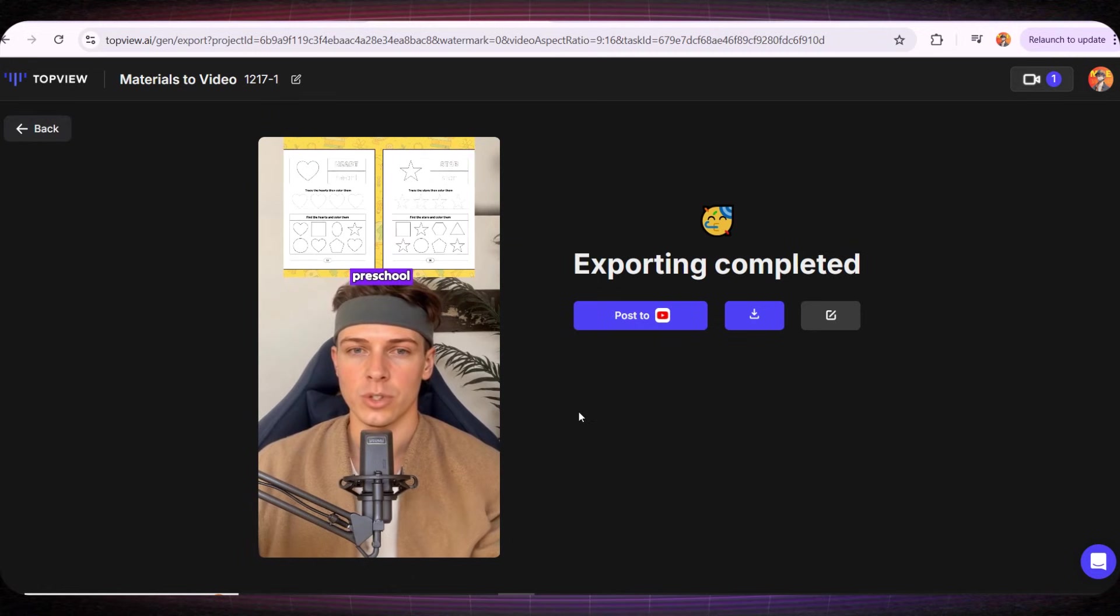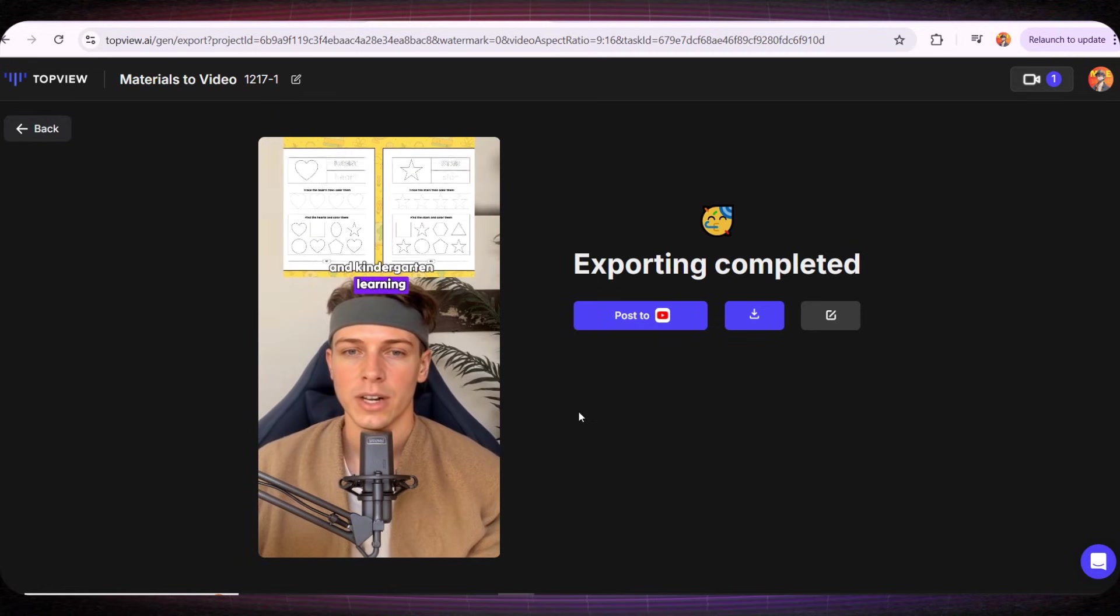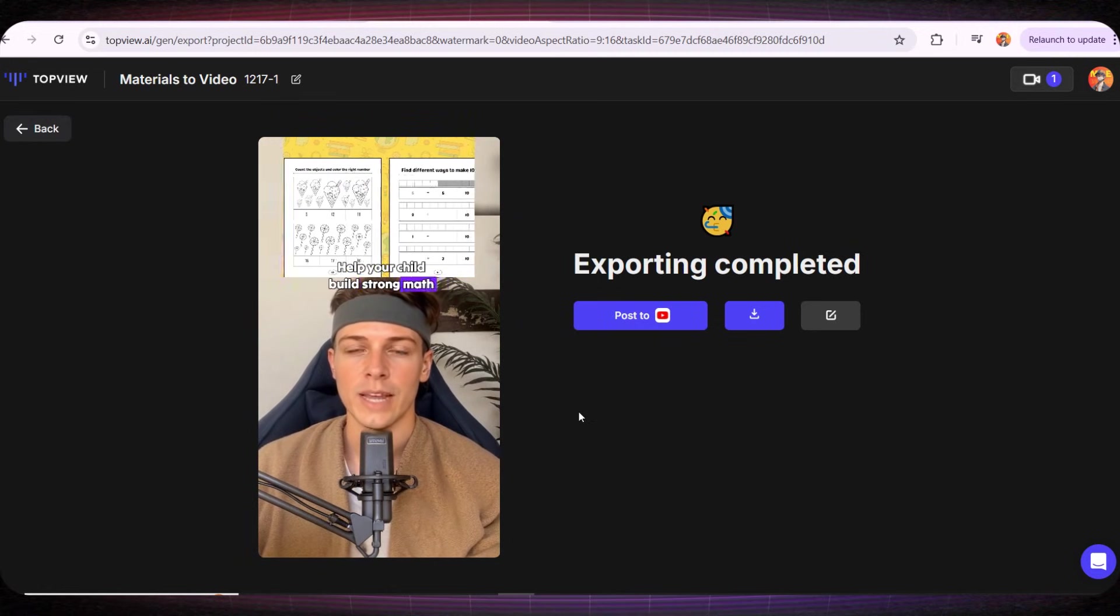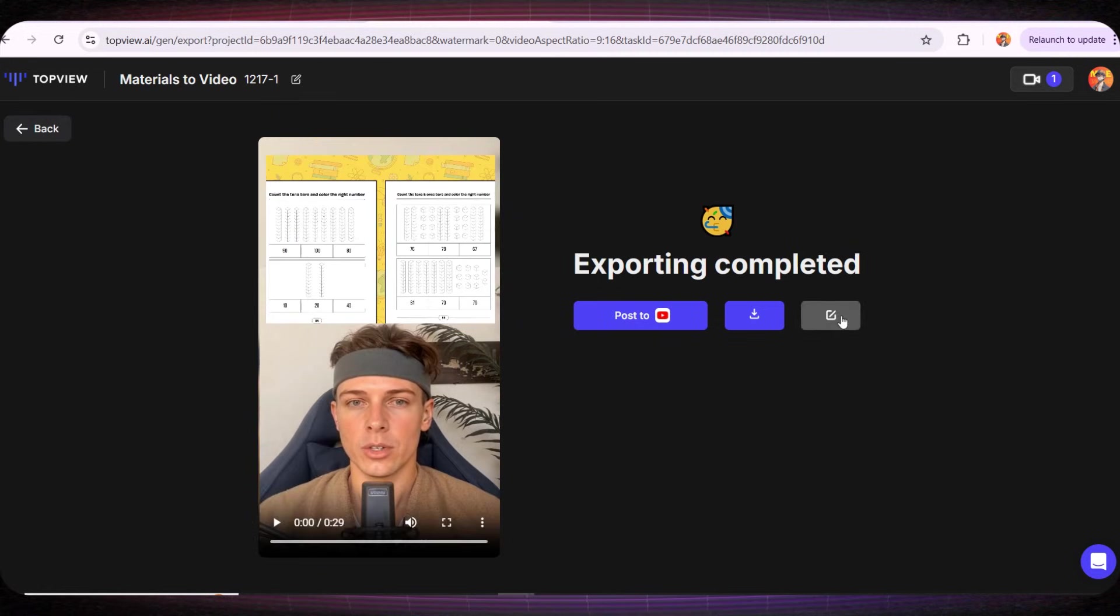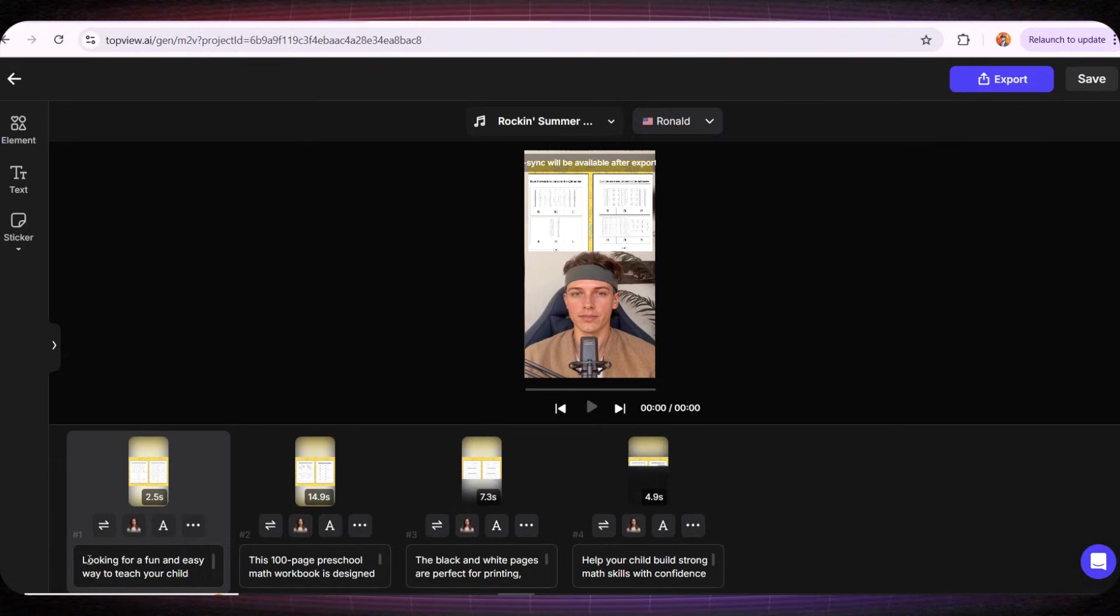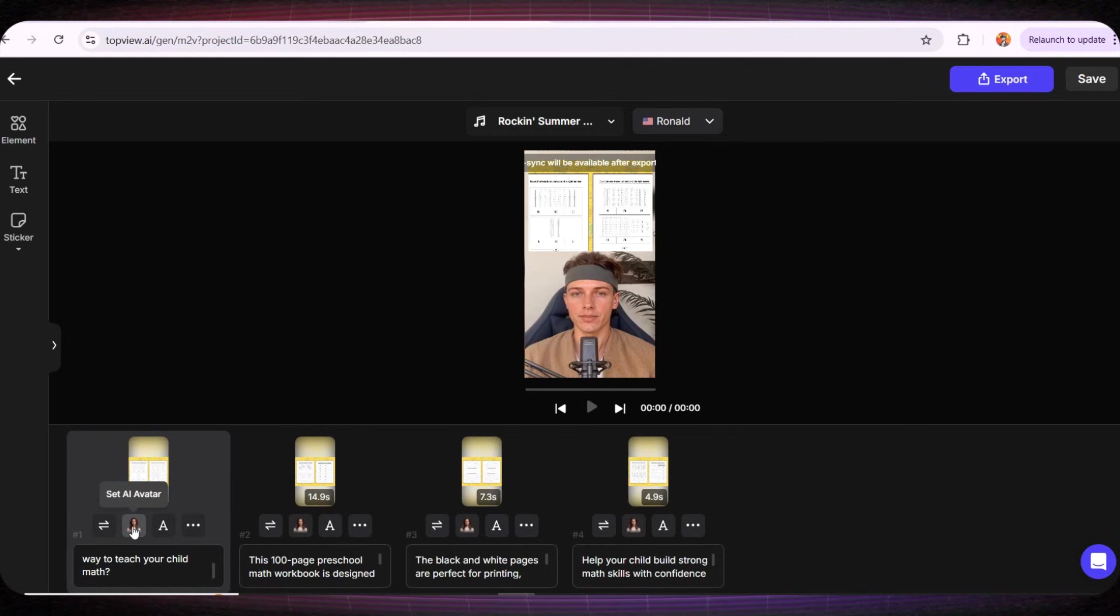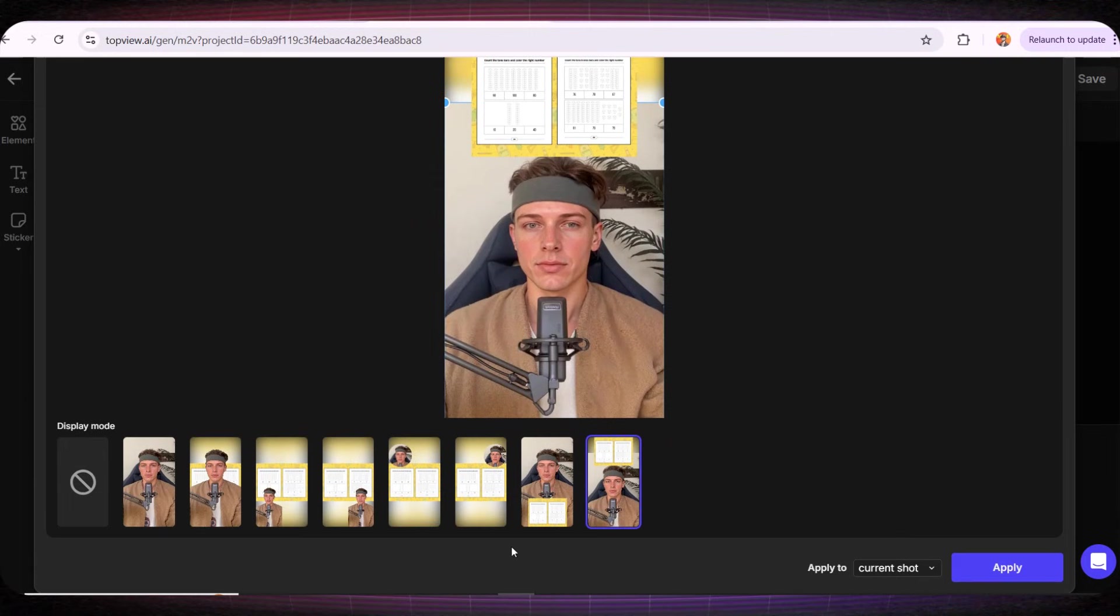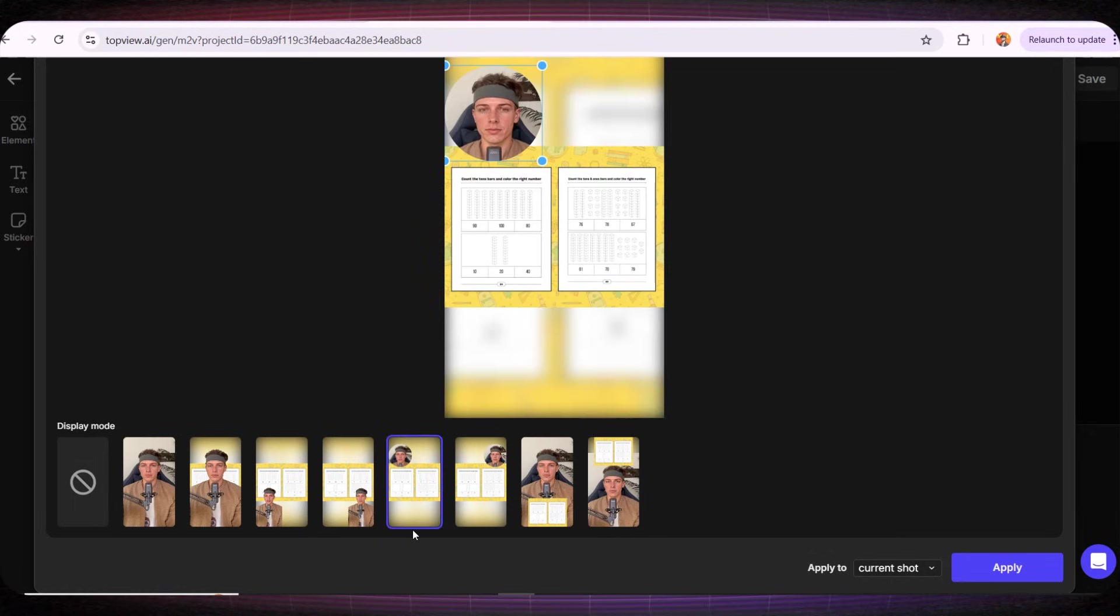The great thing about this website is that it allows you to edit literally anything. For example, if we click on the edit icon, we can modify the script, adjust the avatar, change the text, everything. Let's click on the avatar and make some changes. For instance, we can place the avatar inside a small circle on the video and make the book images more prominent. Let's try it! Looking for a fun and easy way to teach your child math?